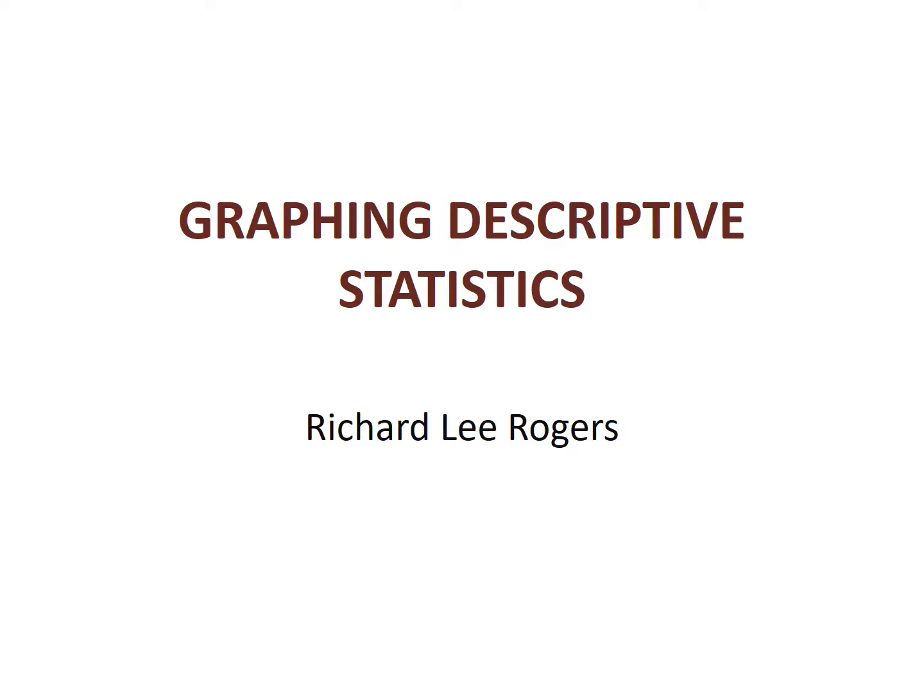This is Professor Rogers. In this presentation, we examine the basics of making graphs for categorical descriptive statistics.